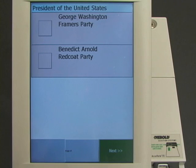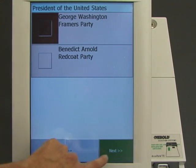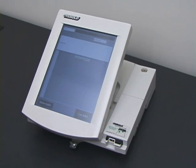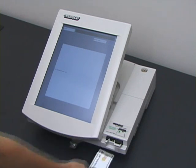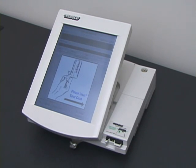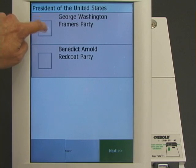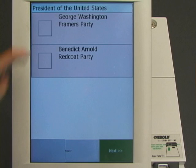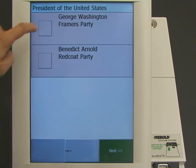In this example election, there are two candidates for president: George Washington and Benedict Arnold. The voter chooses George Washington. The machine asks him to confirm his vote, and he does so. The machine ejects the voter card after marking it as used. That's one vote for George Washington. Four more voters cast their votes: George Washington, Benedict Arnold, George Washington, and George Washington.